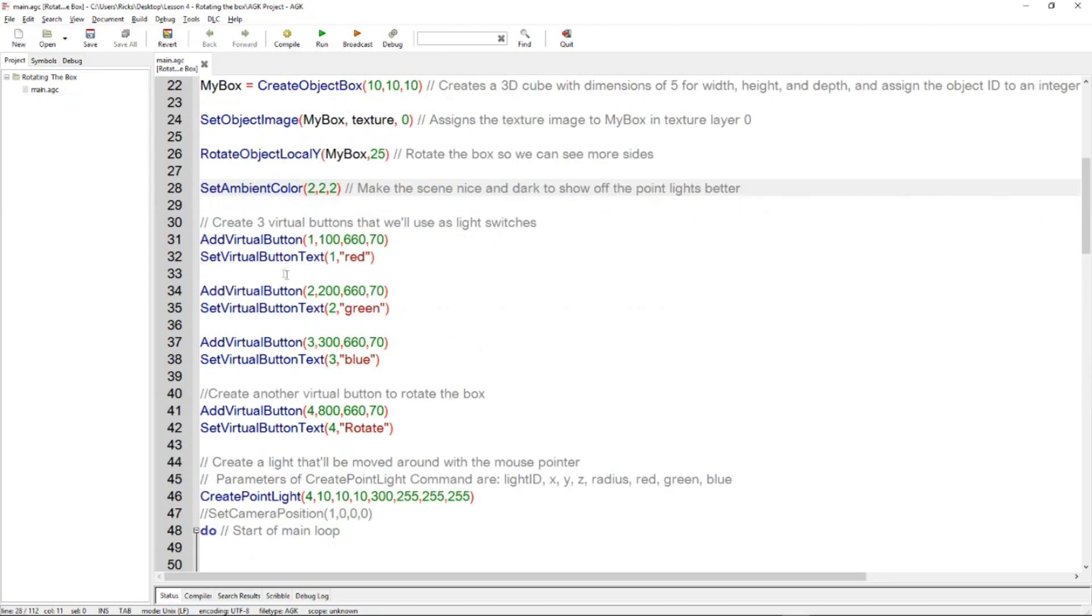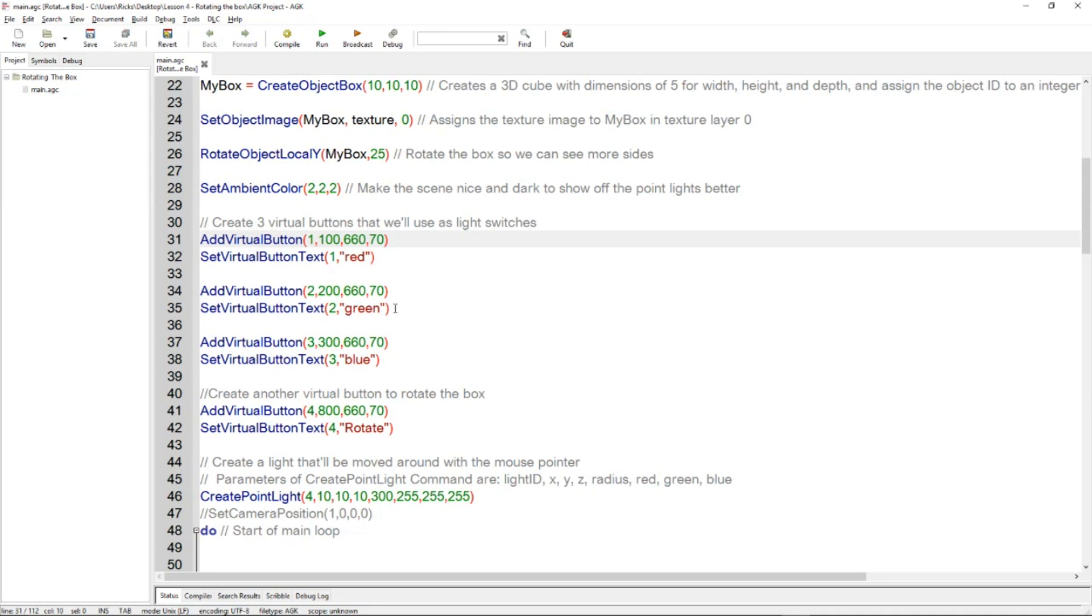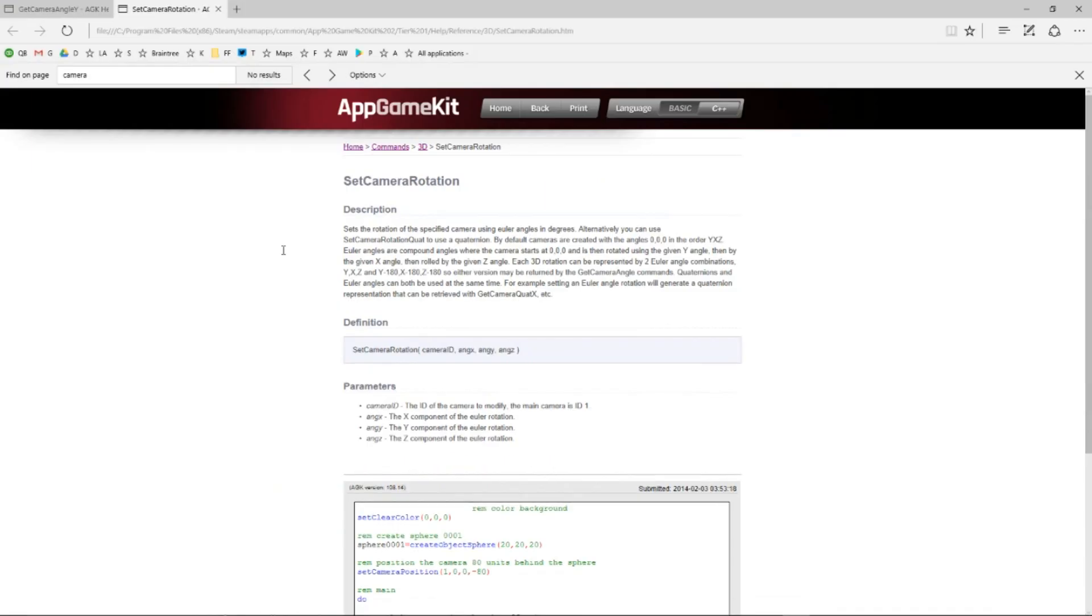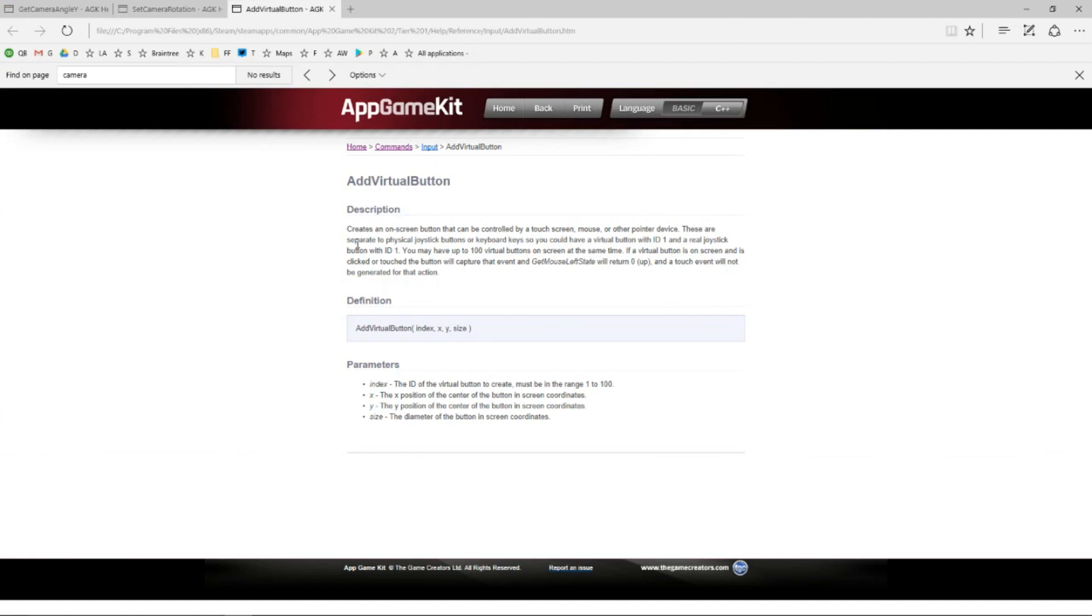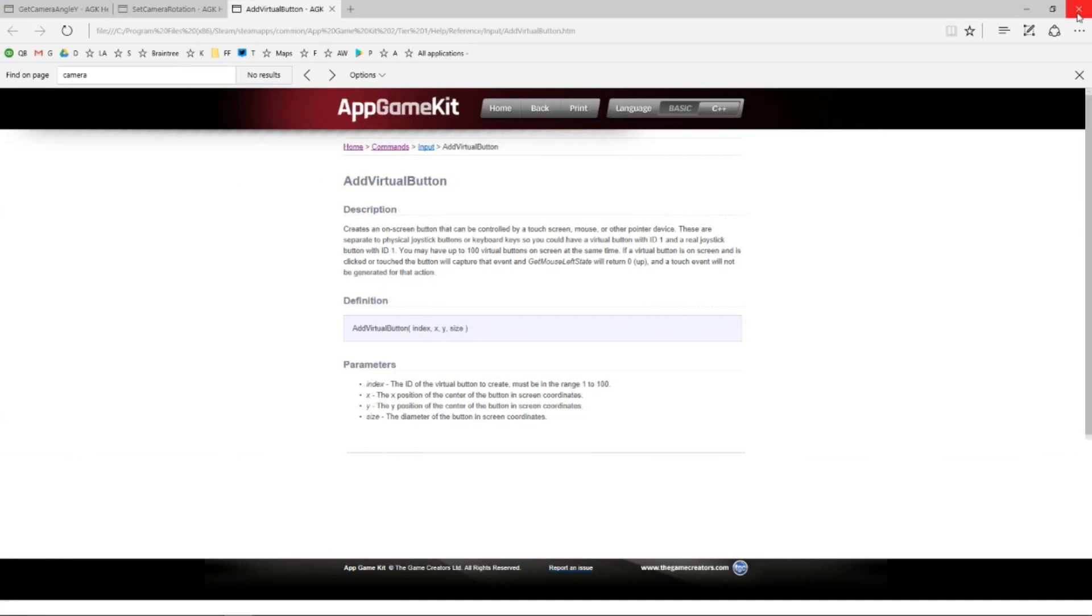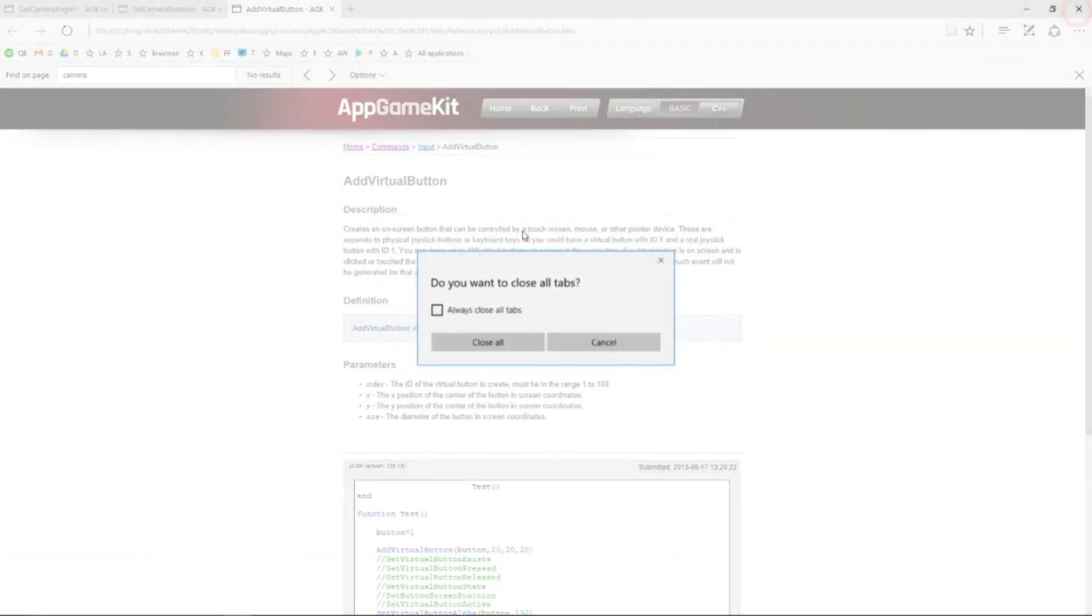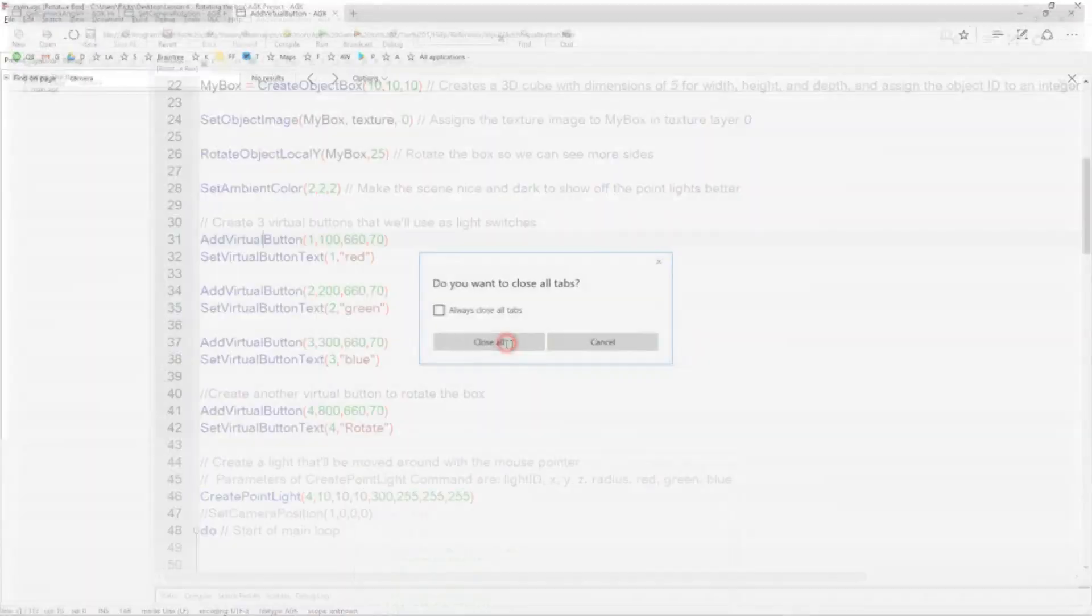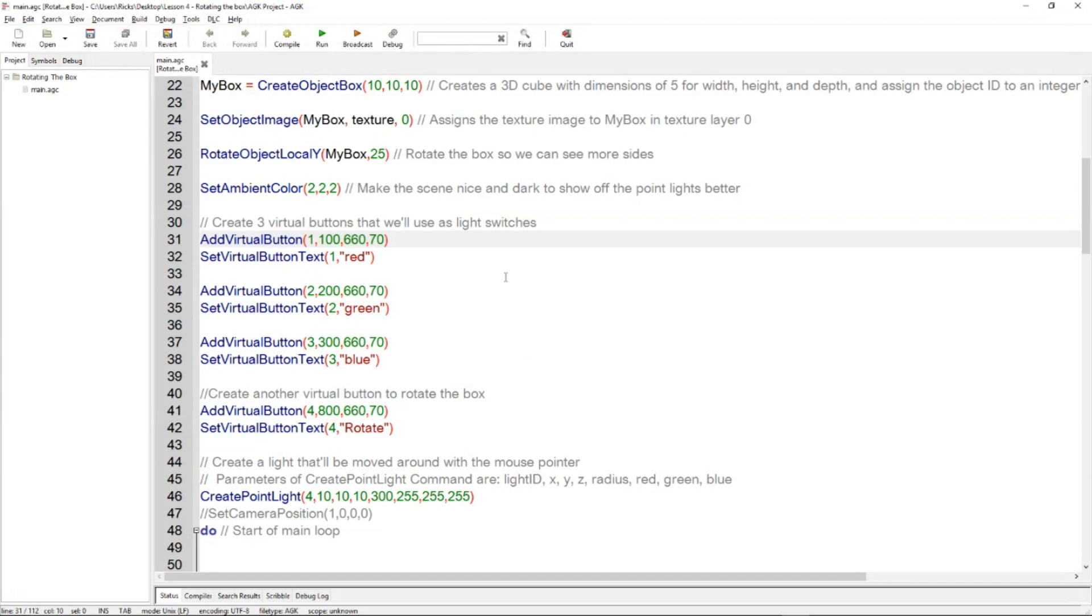This next bit of code adds a virtual button, well three virtual buttons, so that we can turn a red light on, a green light on, and a blue light on. Those virtual buttons are created and positioned. If you don't know how to use virtual buttons, you just press F1 and you can go straight to the command and it will tell you about virtual buttons. But essentially they're just like sprites that you can click on. They're just more handy to set up and you can give them text.